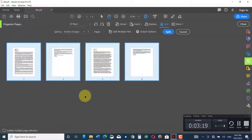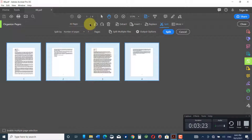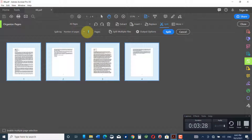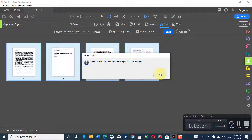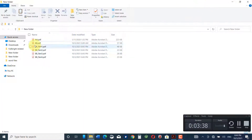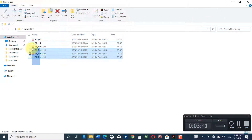Now if you want to split this document into four parts, go back to the split options, select All Pages, put just one page per document, and click Split. The document has been split successfully into four parts. Go and check — you will see document BB has been split into four parts.